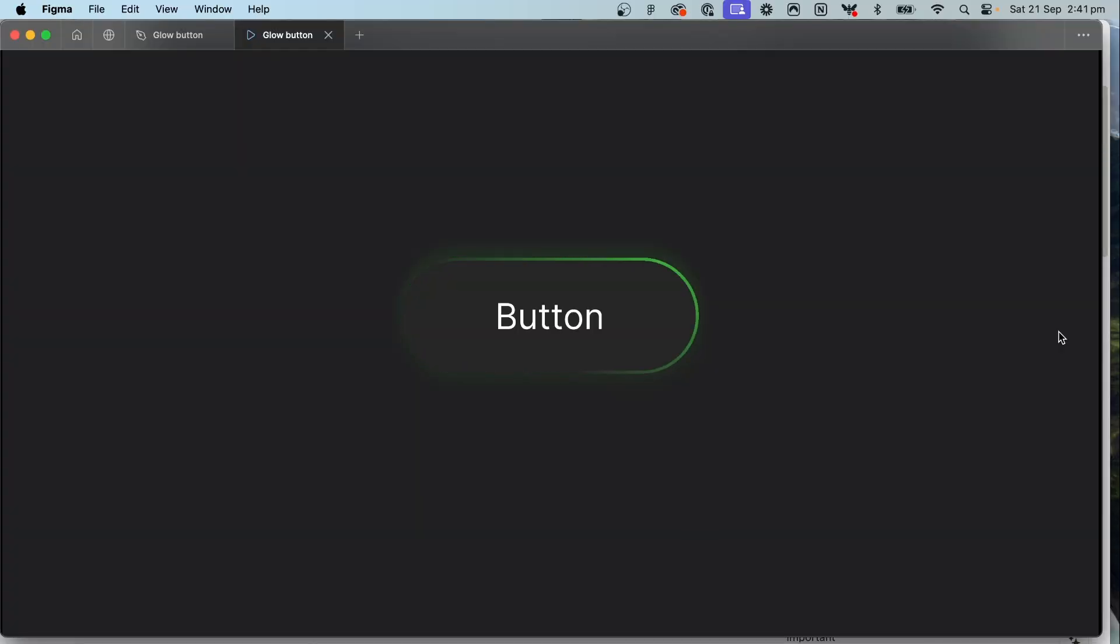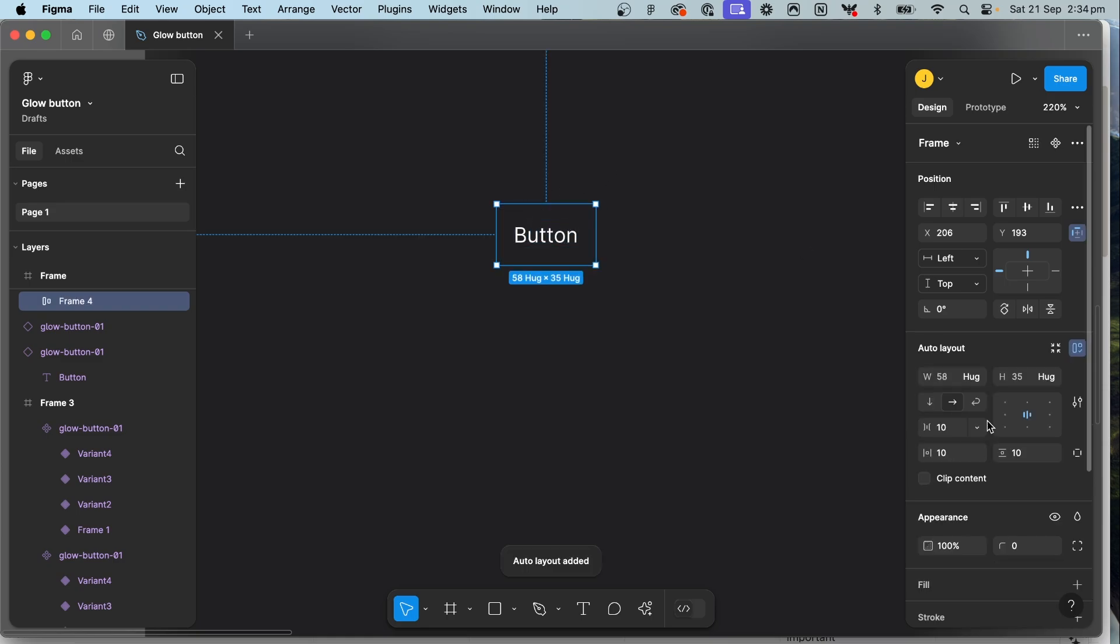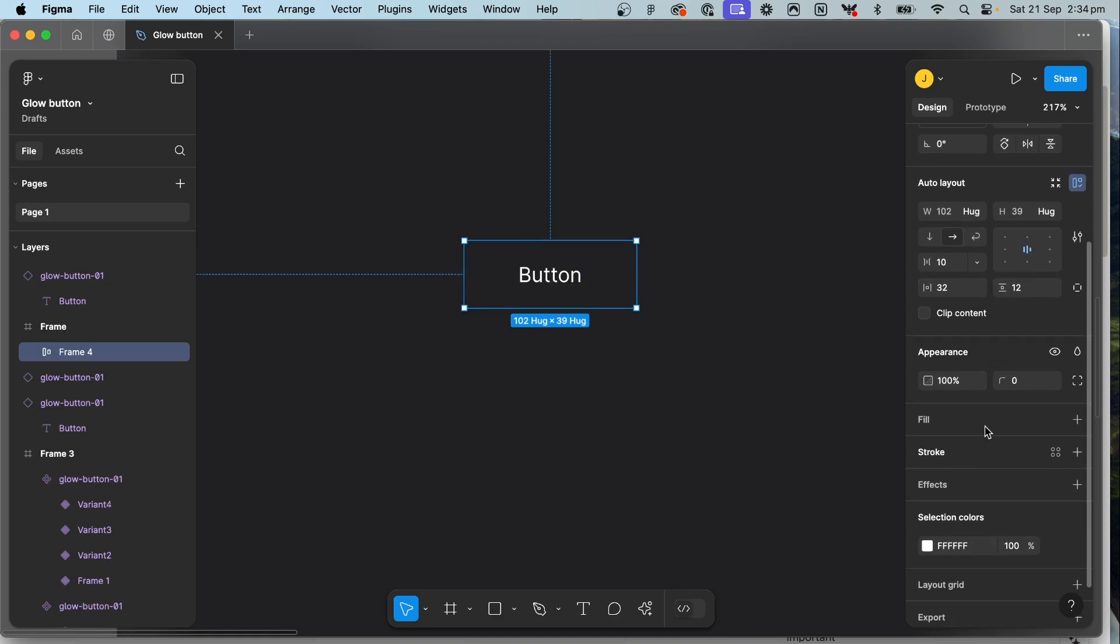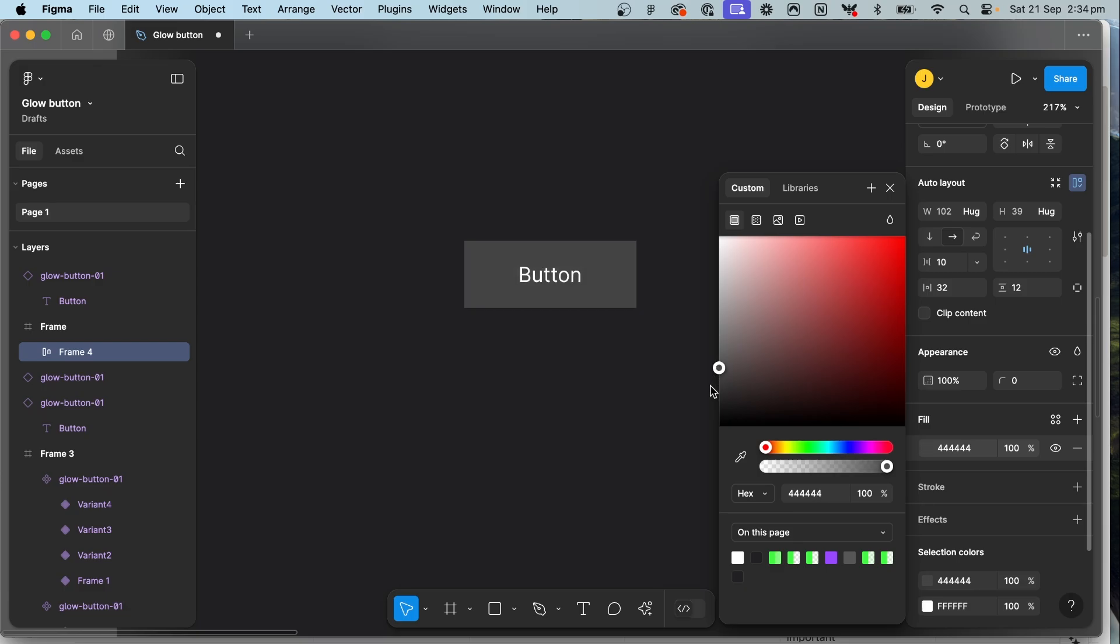Alright let's go through the process of creating this glow button interaction in Figma. Press T to write out your word, let's write button, shift A to apply auto layout and let's just style a normal looking button. Fix up the padding. Now let's just add a fill to it. Make it a dark to fit the tone.